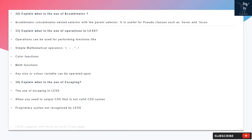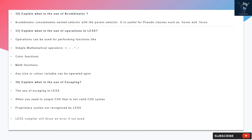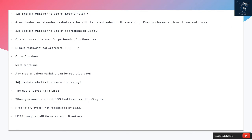Question 34: Explain what is the use of escaping. The use of escaping in LESS is when you need to output CSS that is not valid CSS syntax or proprietary syntax not recognized by LESS. The LESS compiler will throw an error if not used. Simply prefix with tilde symbol and put in quotes.